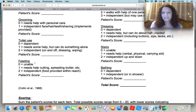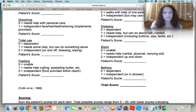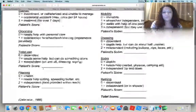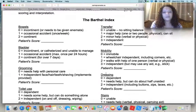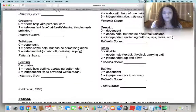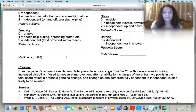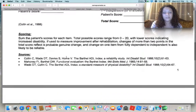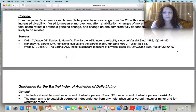For feeding, score a 1 if they need help with cutting food or spreading butter — that's a question that comes up in the video we'll start with. Go ahead and familiarize yourself with the scores so that when you come to class on Monday, you'll be ready to apply the knowledge.